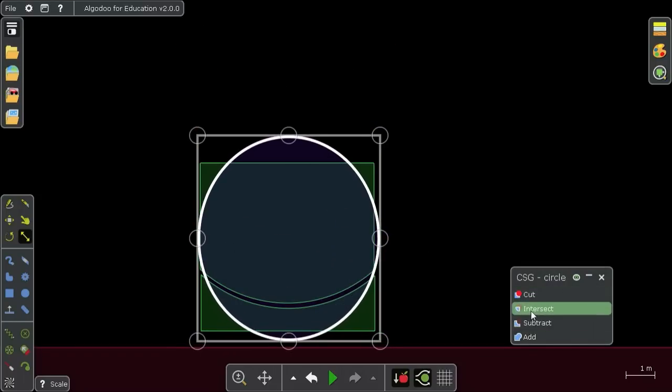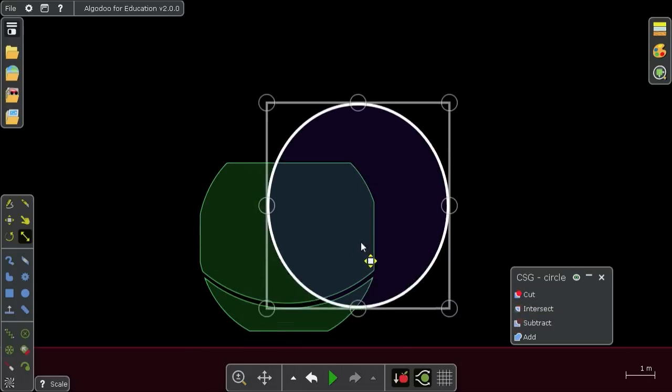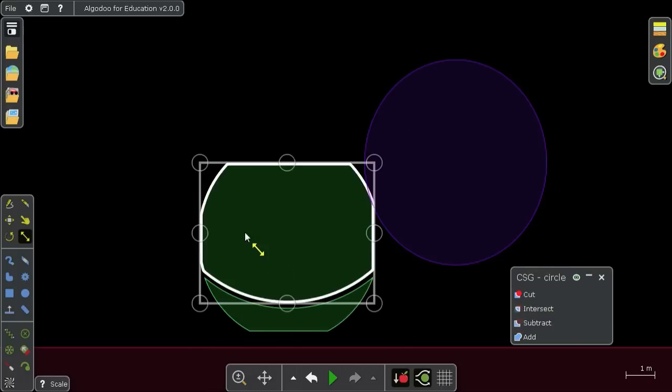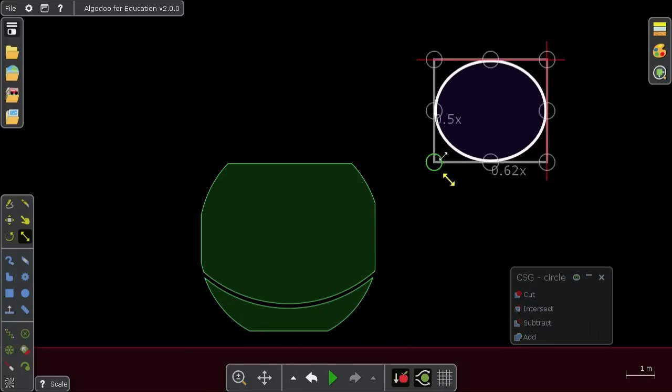Next, Intersection, which removes everything from the underlying object that is not intersecting with the top object.